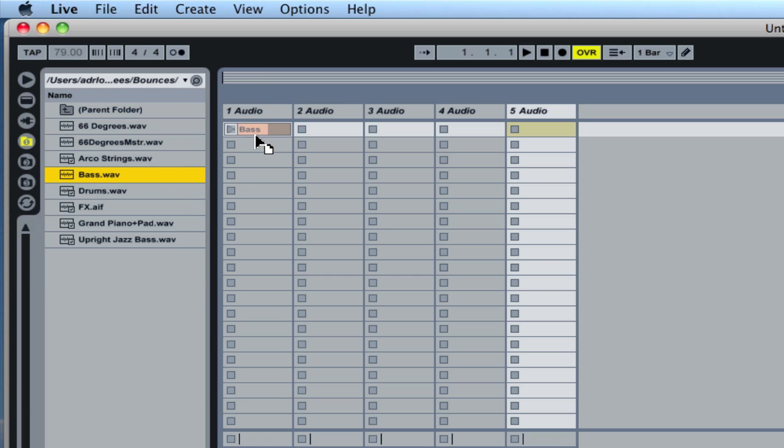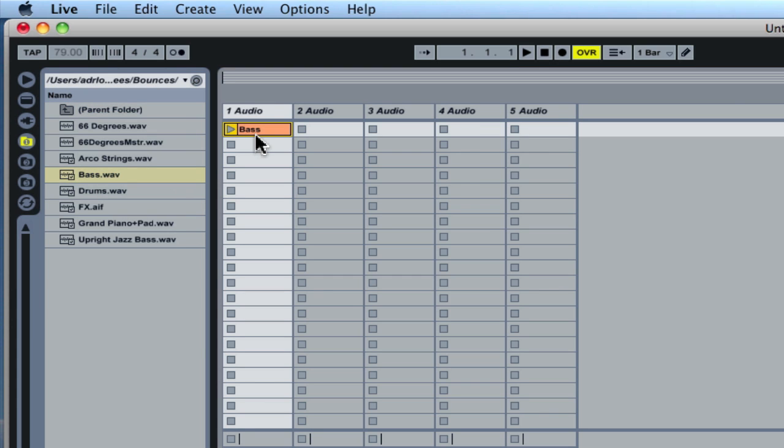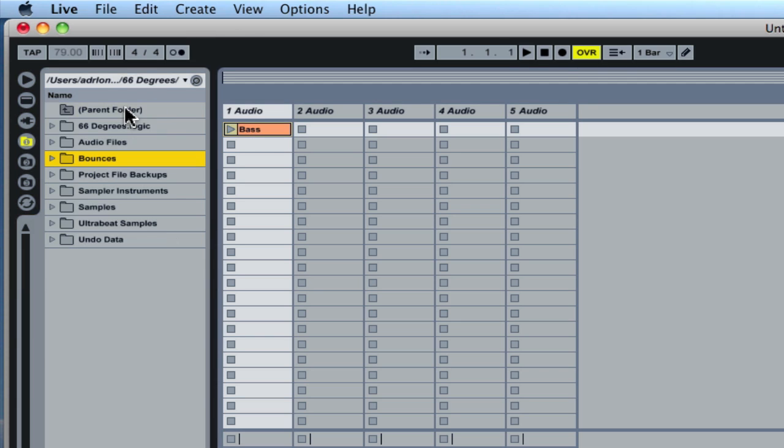Here's my base wave file, and I'm just going to click and hold, drag it to the audio tracks on Ableton Live. That is one method of importing audio from Logic Pro into Ableton Live.